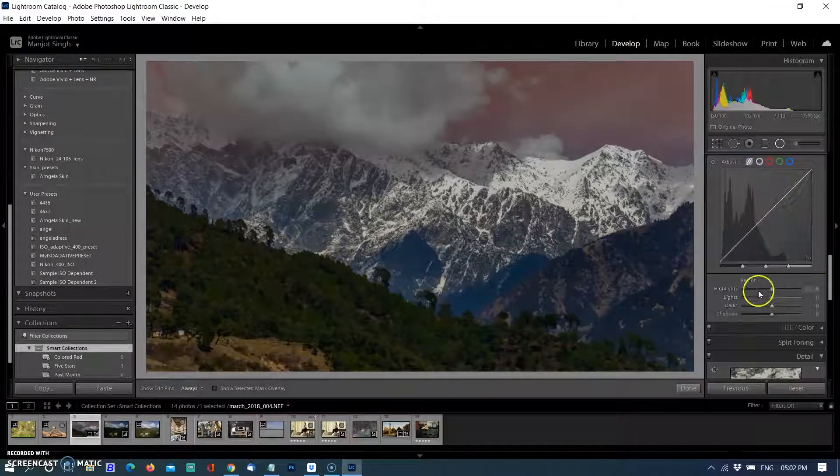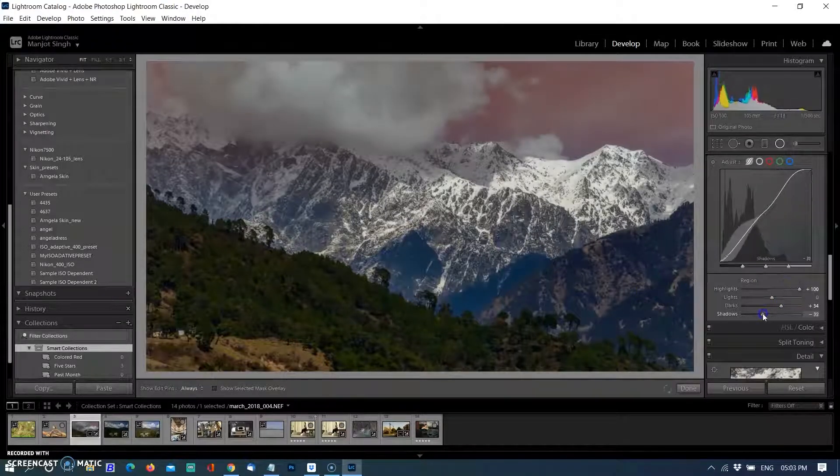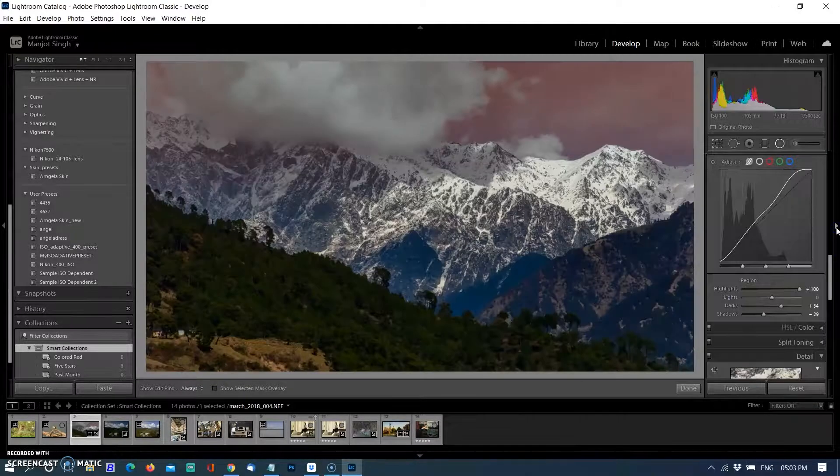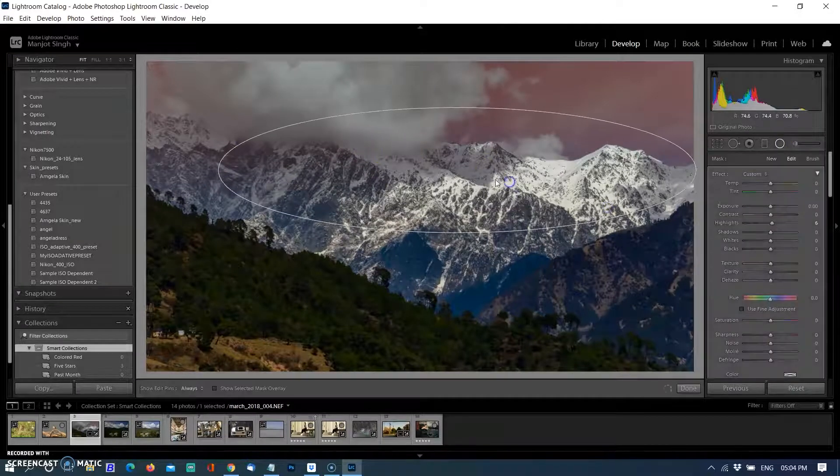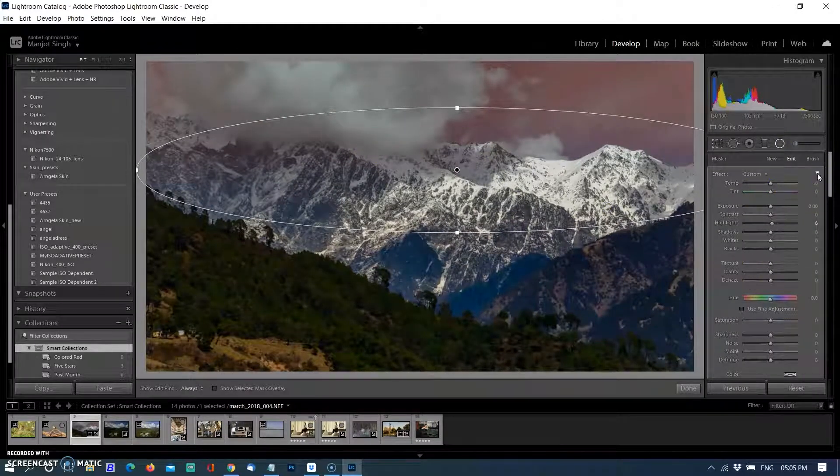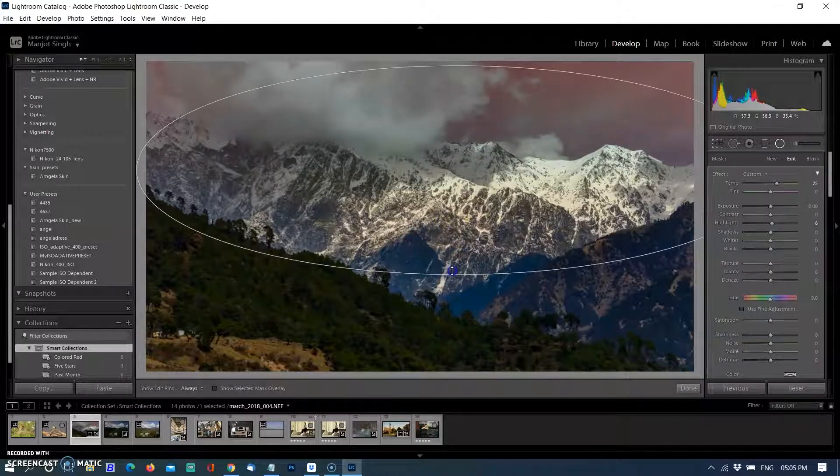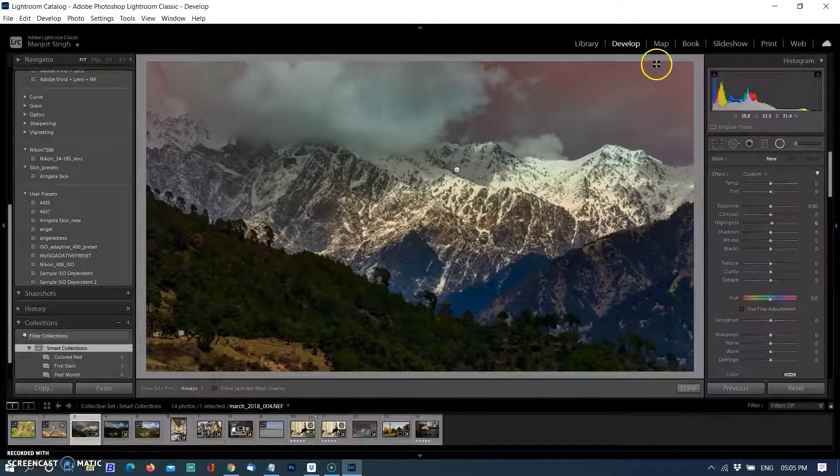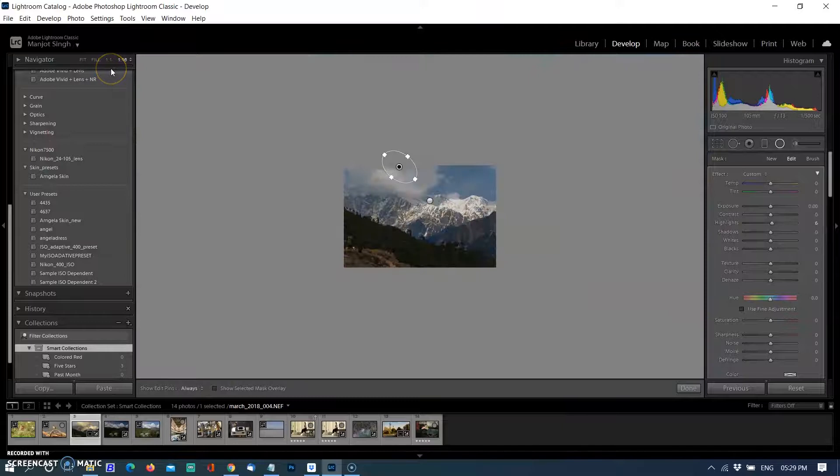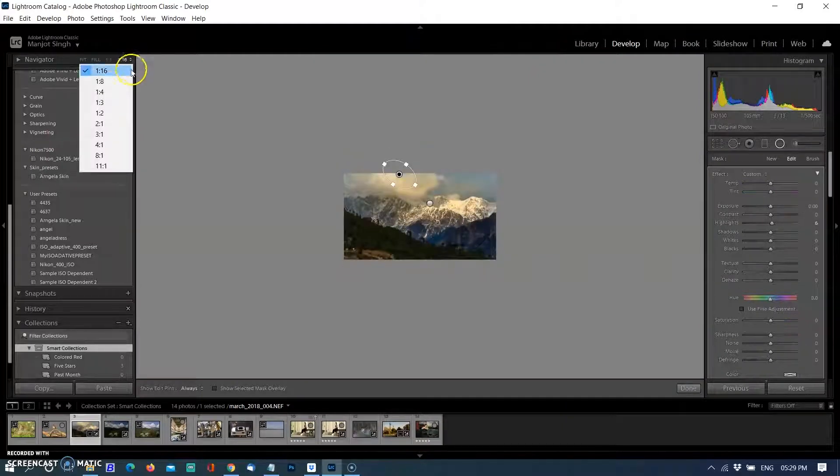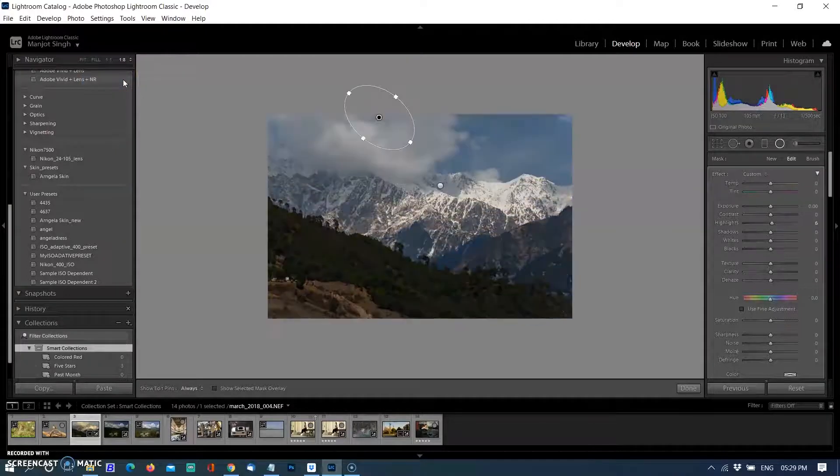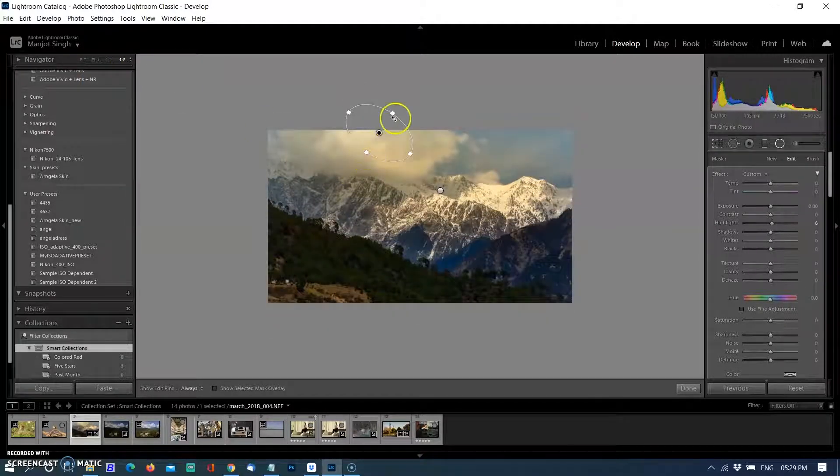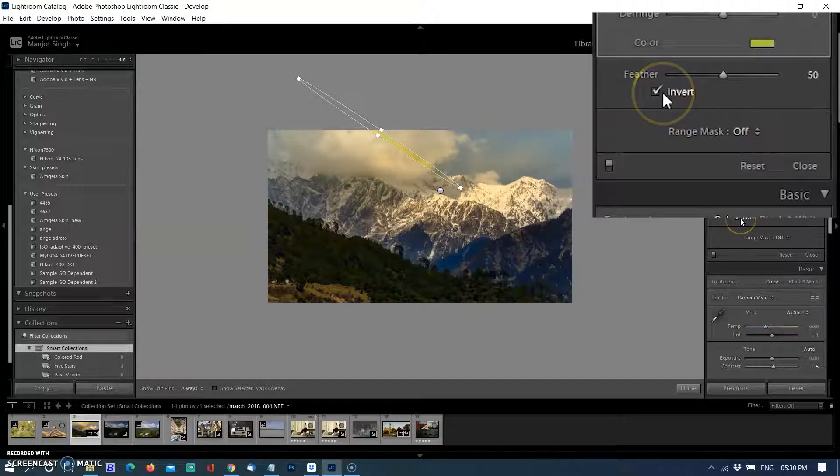Making adjustments with the tone curves, adjusting light and highlights. After that I'm going to the radial filter and creating a filter on the mountains, adding a little yellow tint on the ice and increasing the exposure. I'm making some minor adjustments. All adjustments depend on you, how much drama or colors you want to add. Everyone has their own taste and requirements.